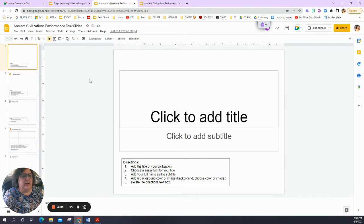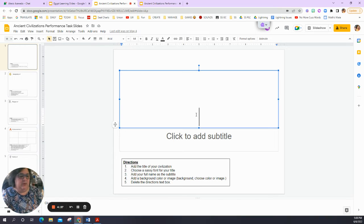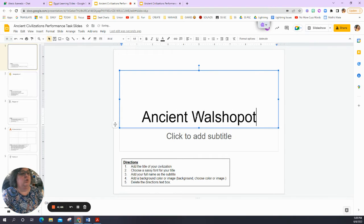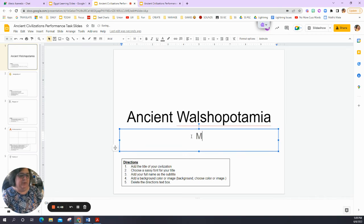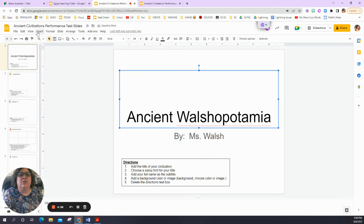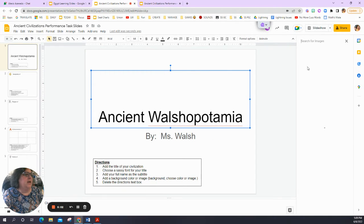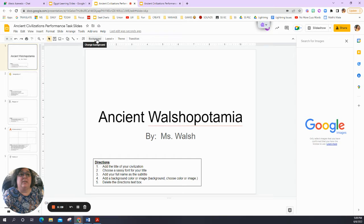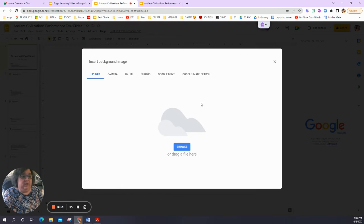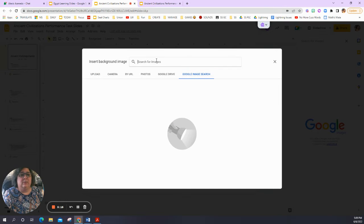Let's double-check a couple of things you'll need to know how to do. Anytime where it says 'click to add,' you just add that. I'll put 'Ancient Walshopotamia' - sounds good - and 'By Ms. Walsh.' Now I'm going to add a background. If I want to add an image I go to Insert, then search the web. If I want to do a background, I go to where it says Background, and I can choose an image from my folder, or from a search. I'm going to put 'fancy gold backgrounds' and use this glittery one.